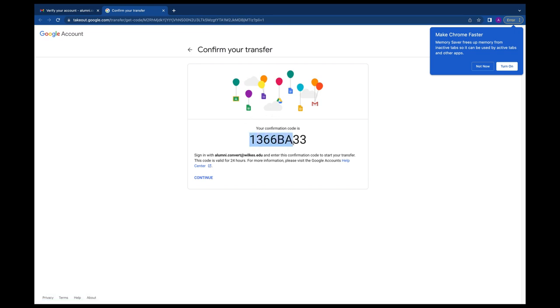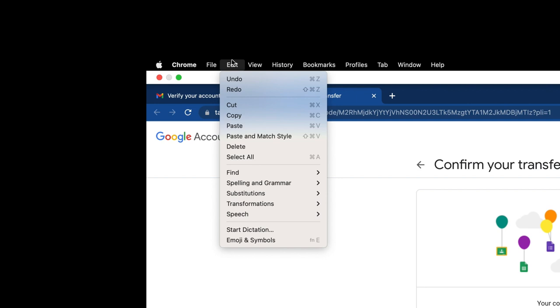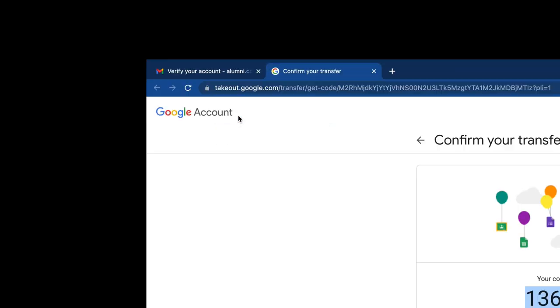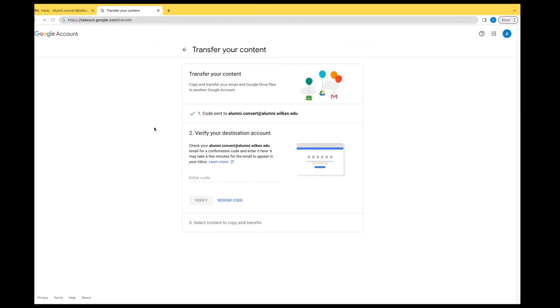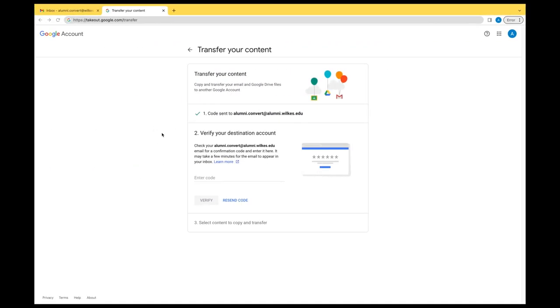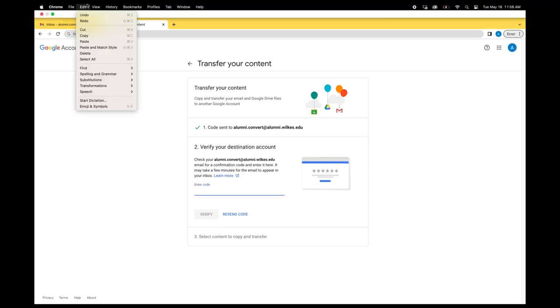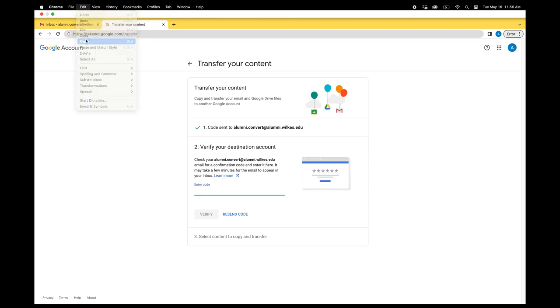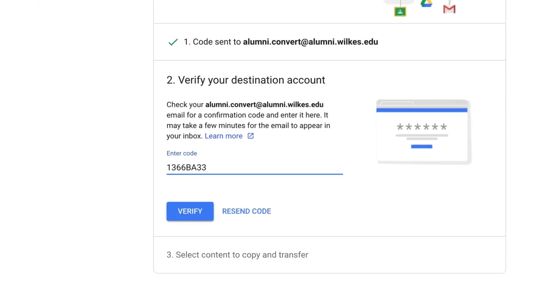Highlight the characters, click on Edit at the top of the browser, then click on Copy. Navigate back to the takeout.google.com/transfer tab and click inside of the box below Enter Code. Click on Edit at the top of the browser and then click on Paste. This will fill in your verification code.